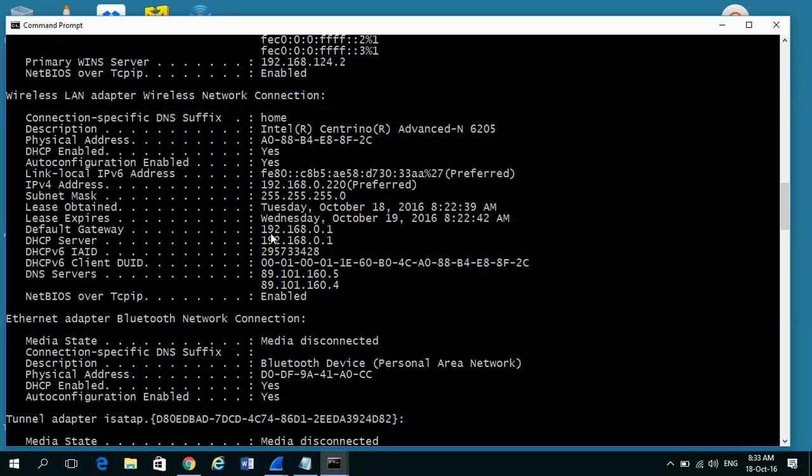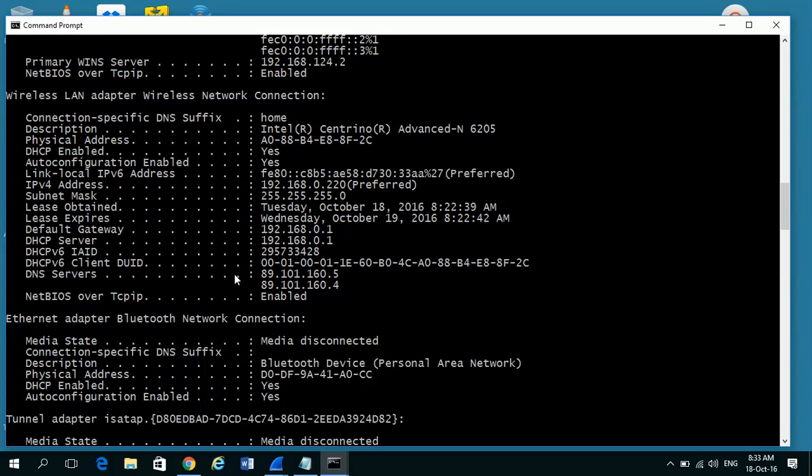This is where my machine will send all traffic to go out onto the internet: 192.168.0.1. And then down further we find the DNS servers. So these are the servers that we use when we're connecting to the internet.